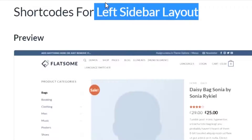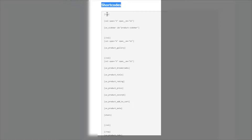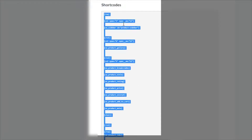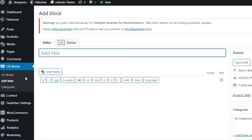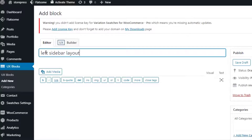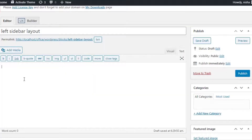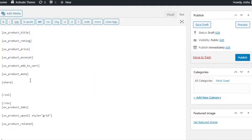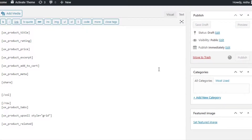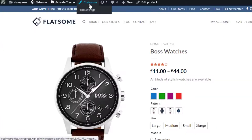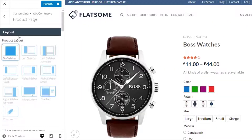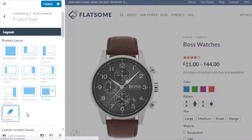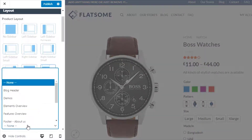Since I am going to customize the left sidebar layout, I'm copying the shortcodes for this layout and creating a new block from UX Blocks with my desired title. Now we need to paste the shortcode there and hit the publish button to publish this block.